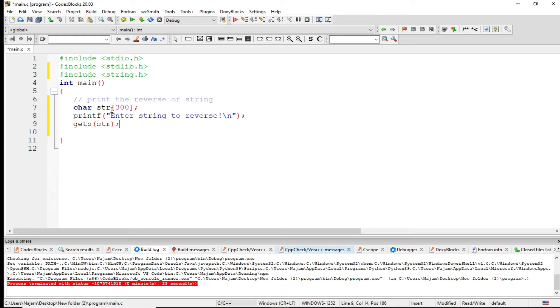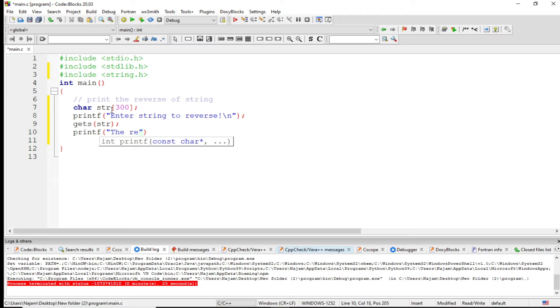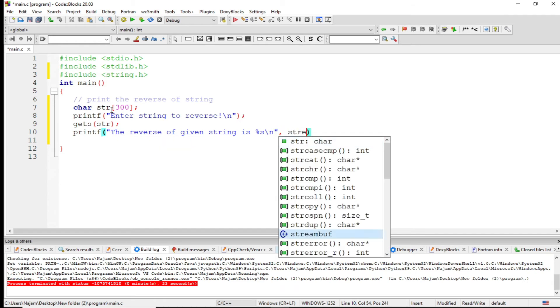And now I want to print the reverse of the given string. So let's do this - backslash n and str e v.